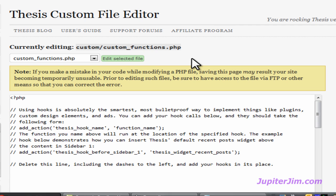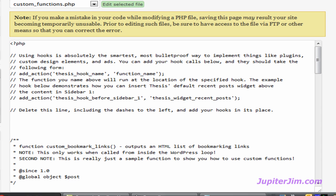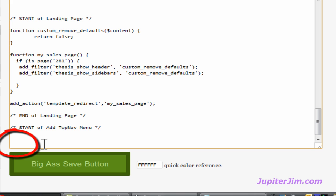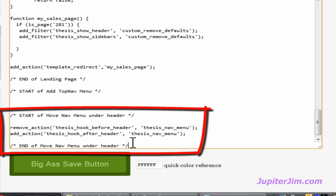The warning says you must back up this custom functions.php file. The way to back it up is to use an FTP connection, download the file, and save a copy on your computer. If anything happens to this file it could potentially destroy your blog, but if you have an FTP connection you can simply re-upload the backup copy and you're back in business. Good FTP programs are FileZilla for Windows or Transmit for Mac. Now scroll down to the very end of the file, place your cursor there, and press Ctrl+V (or Command+V on Mac) to paste. Then click the Save button.